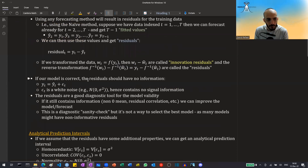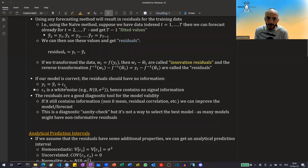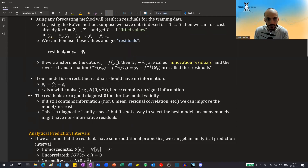Now, if our model is correct, the residuals should have no information. The real value at time t should be equal to the model value at time t plus some white noise — some measurement error or general randomness in the process — and so it contains no signal information. Checking the residuals can be a good diagnostic tool for model validity.